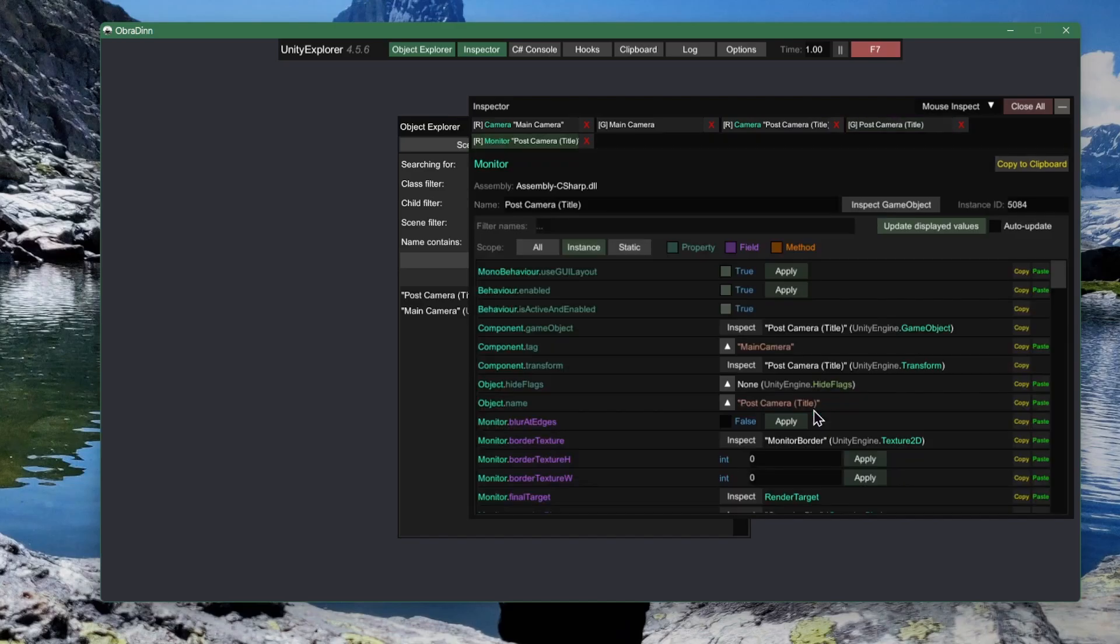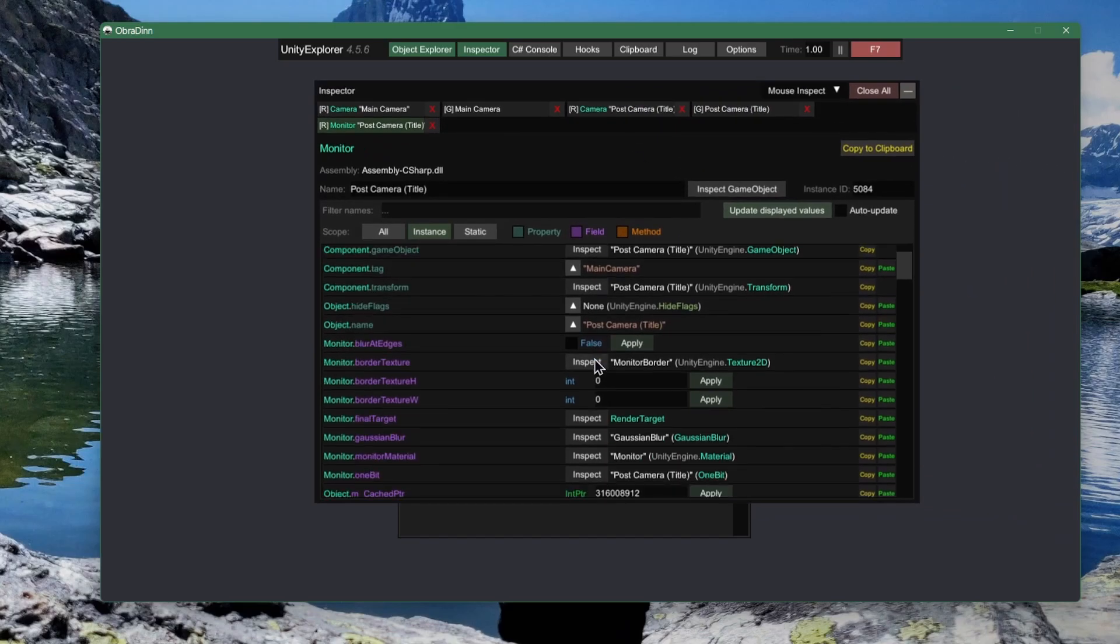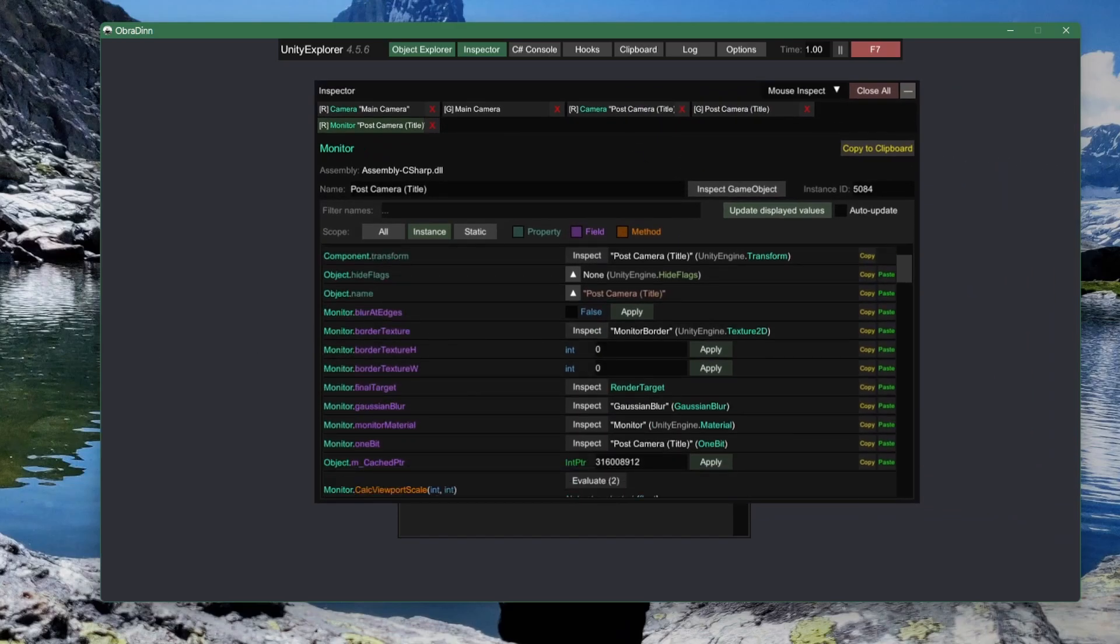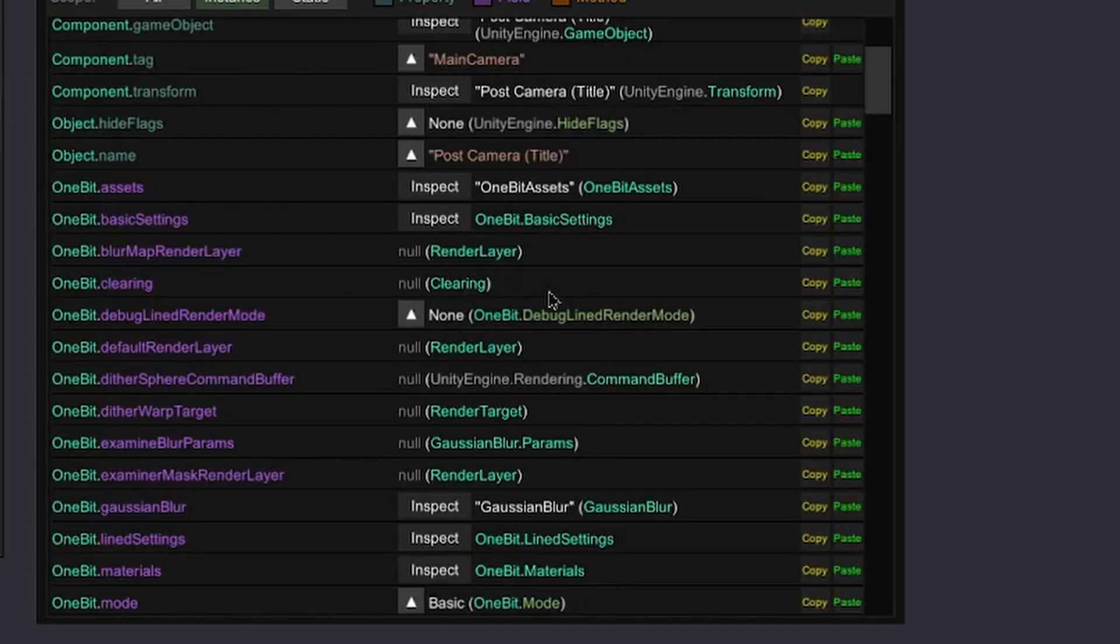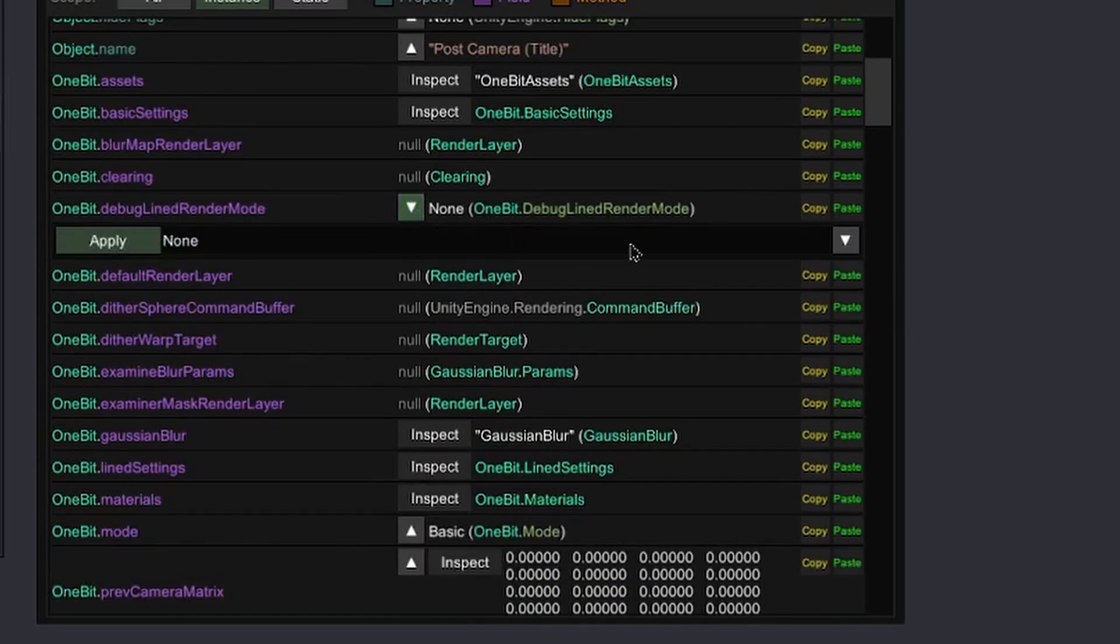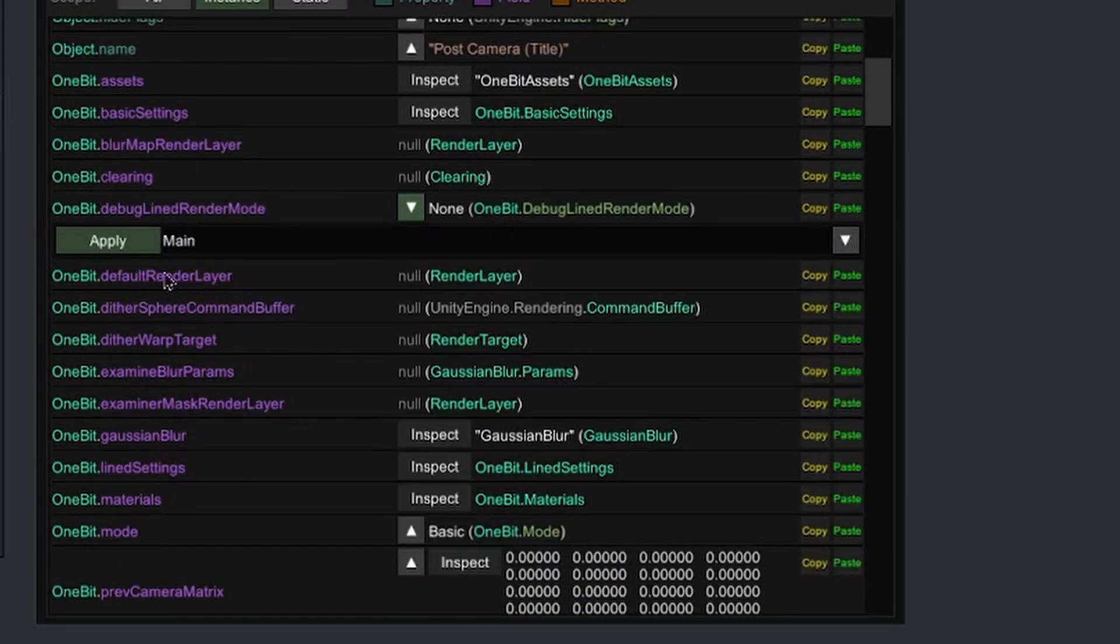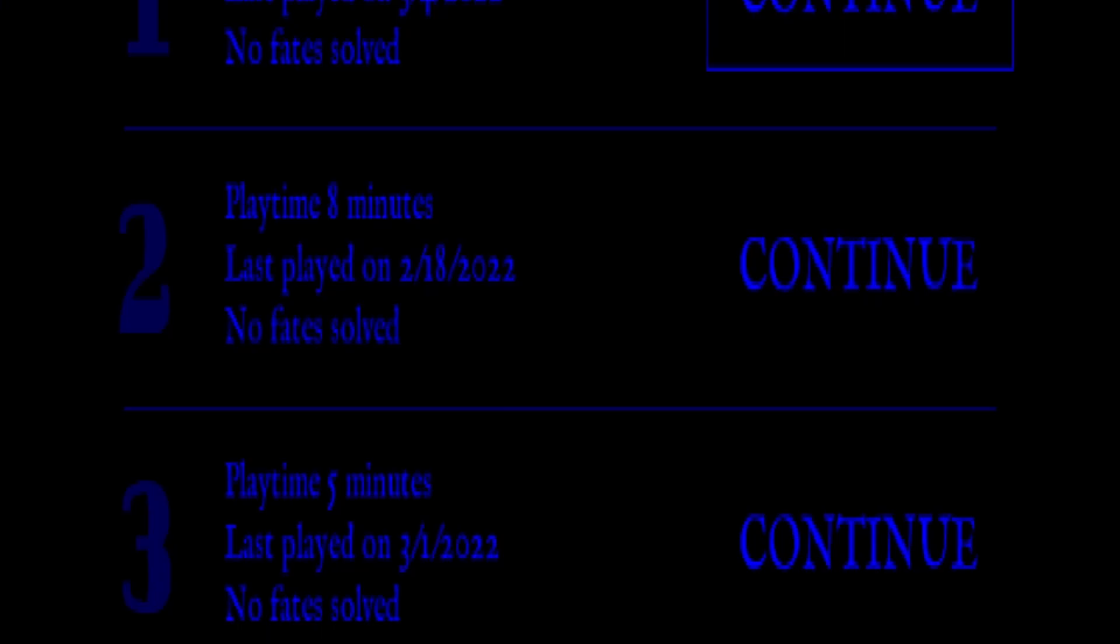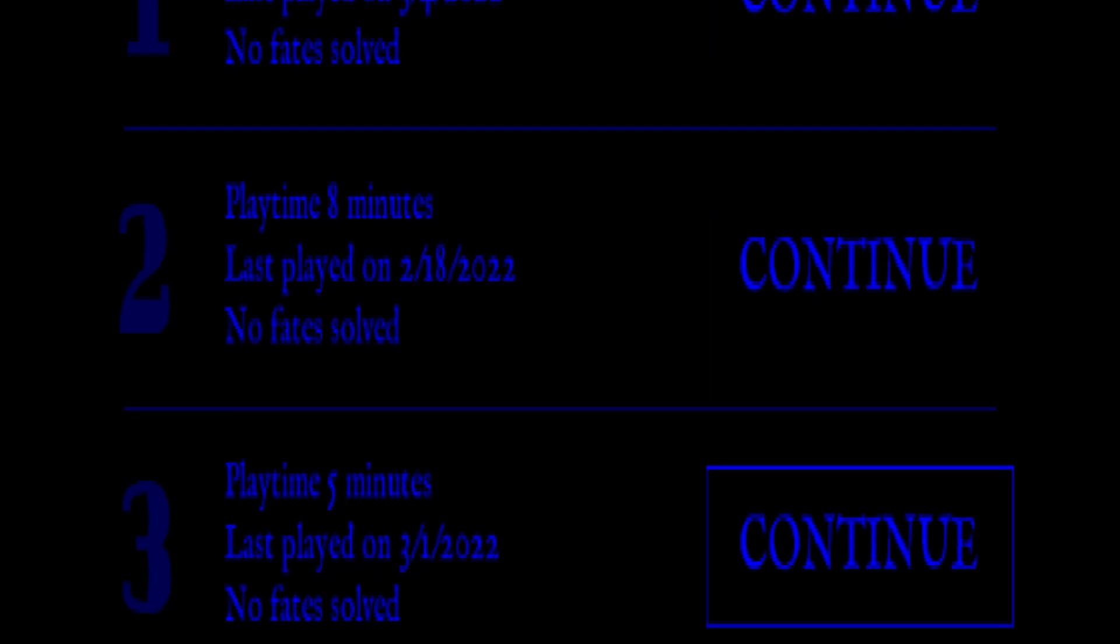One thing that I learned from digging through all of these objects is that the black and white effect is controlled by this one bit component and I can enable debug mode in this component which bypasses the shader and makes the UI become visible. This is useful even though it still looks extremely broken but at least I can navigate the menus a bit.